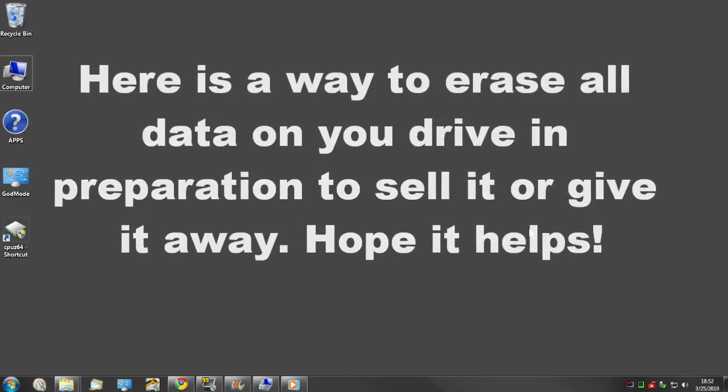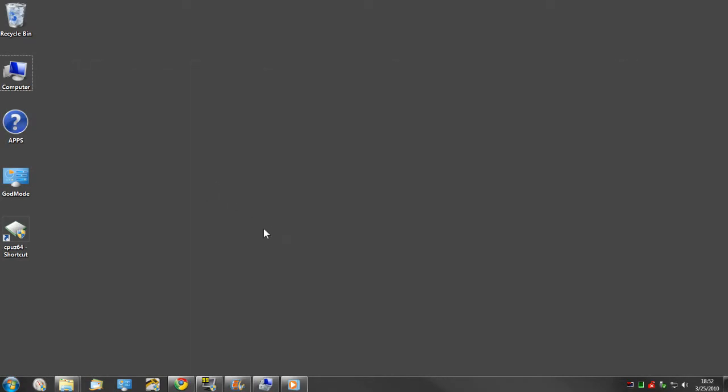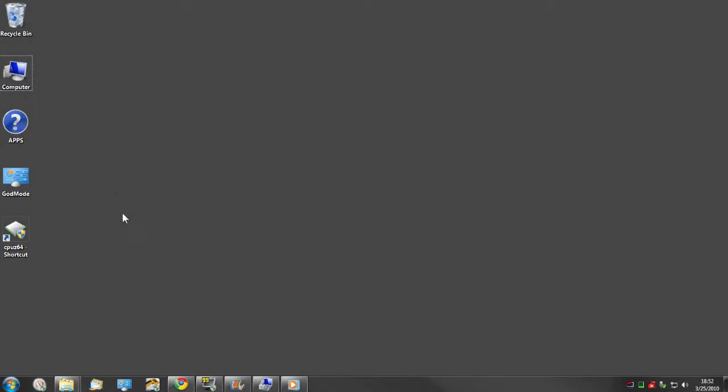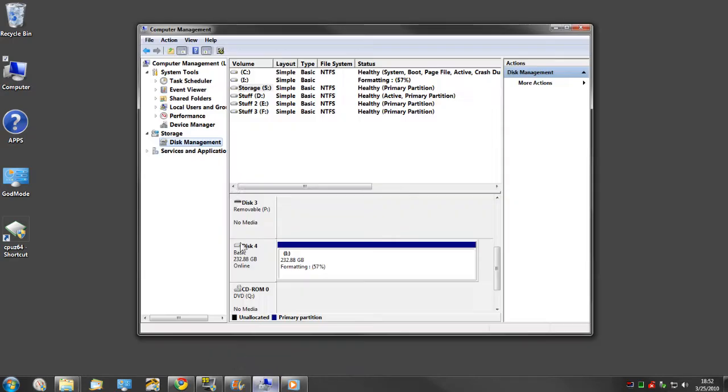Hi guys, this is my method for erasing hard drives in preparation to sell them, use them in another build, or give them away. What I normally do is click Computer, Manage, go to Disk Management here in Computer Management.